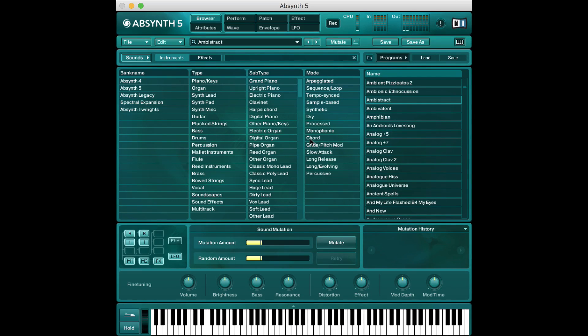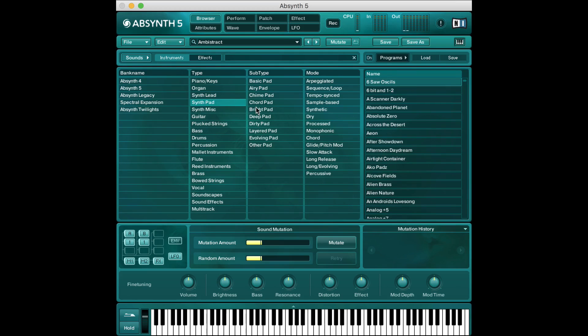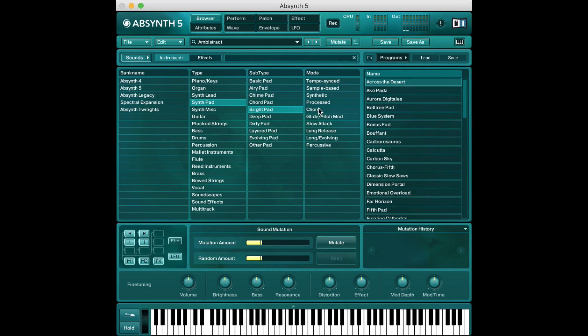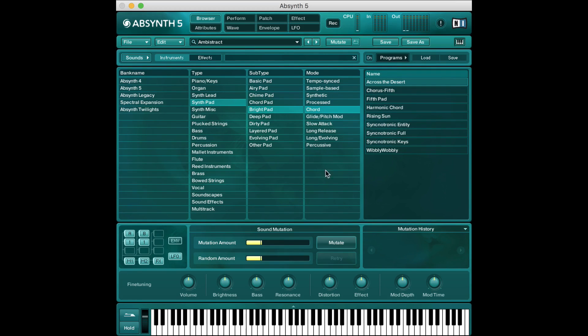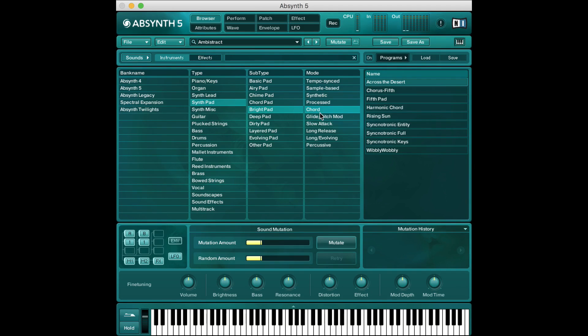Now when you open up Absynth for the first time you'll see some sort of interface like this where you can choose different parameters to filter your sounds by. So if I want something that sounds like a synth pad, that's bright, that's chordal, these are the sounds that come with it that will sound something like that.